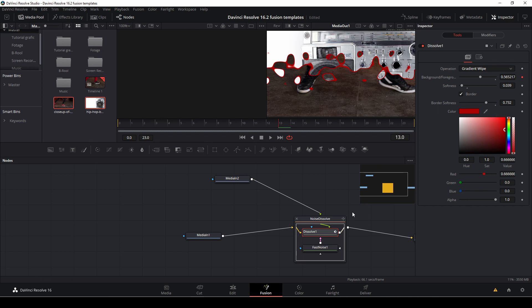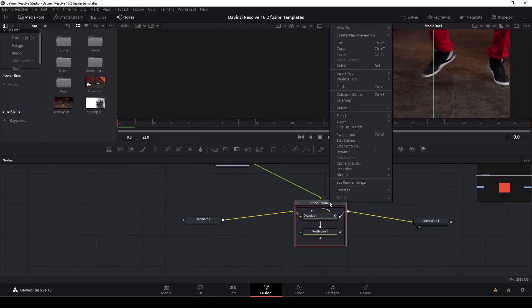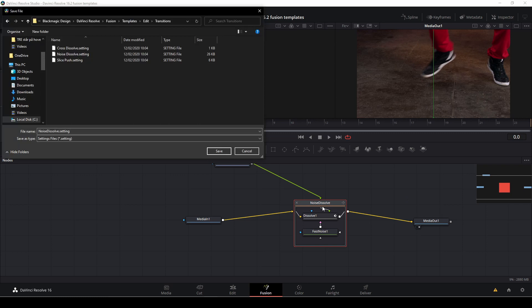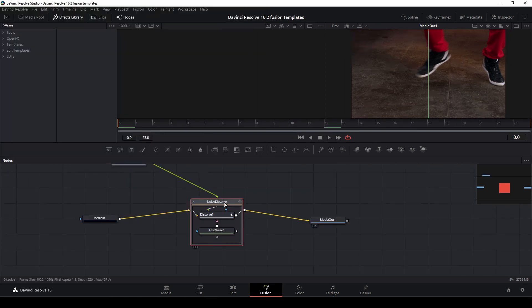And then if you want to save this, of course, let's close down the inspector. You can go out here and right click and then just save as, and then you can save it in your database or in your computer. It's just to push save. I'll just change the name to red noise thing here and then I'll just push save and that's saved.